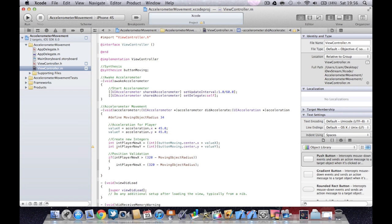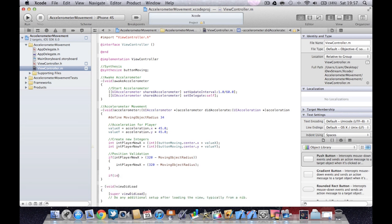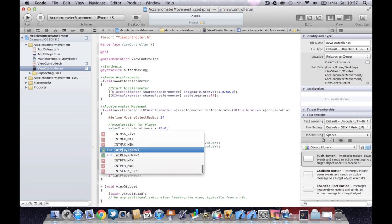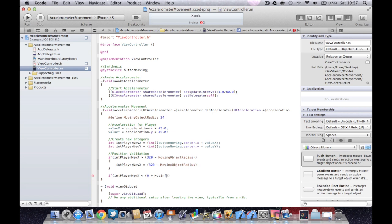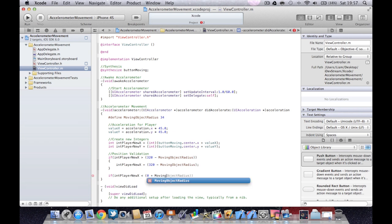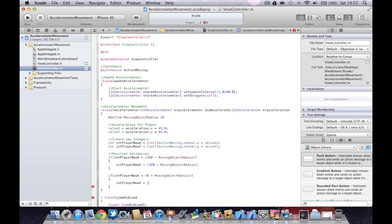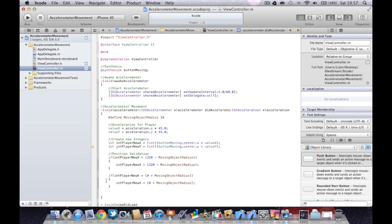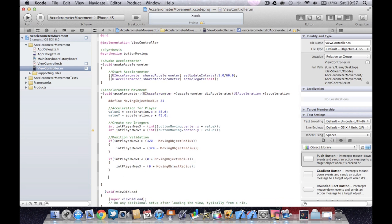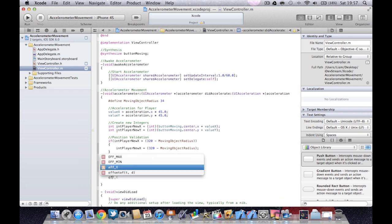And then we're going to do exactly the same again but we're going to say if player new X is less than zero plus moving object radius. Player new X equals zero plus moving object radius. So that will stop it going too far off the left hand side of the screen.